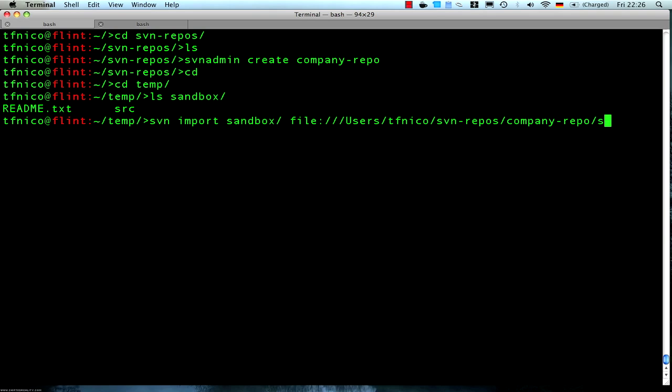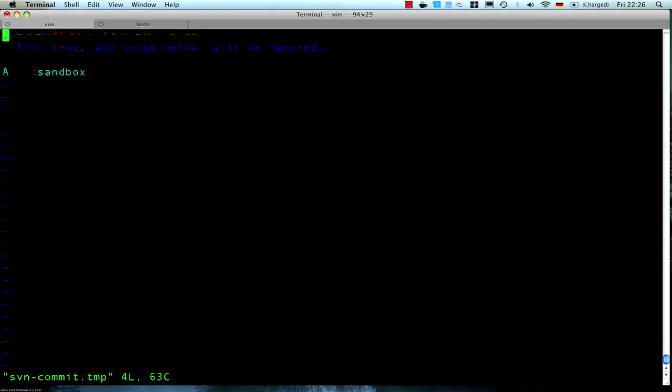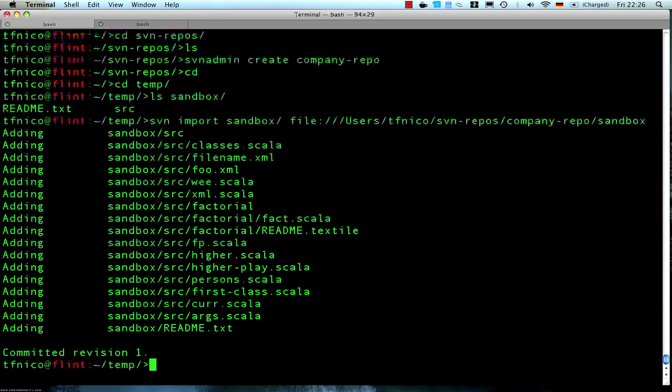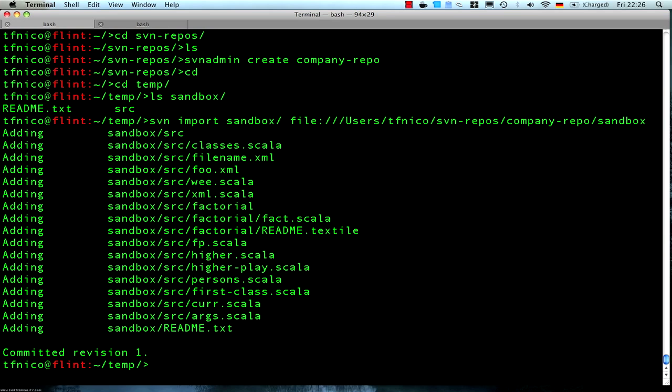Company-repo and we'll call it sandbox. Initial commit. There we go.